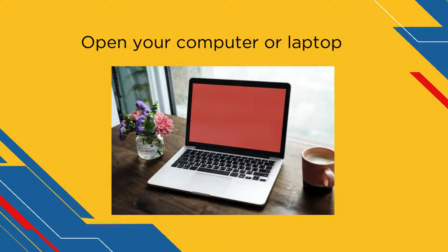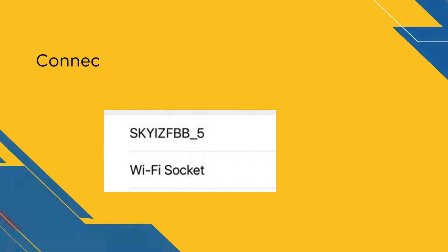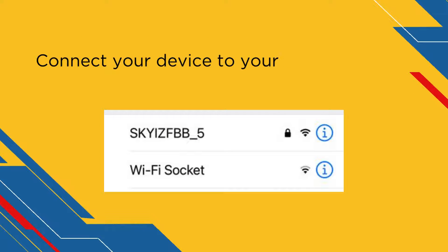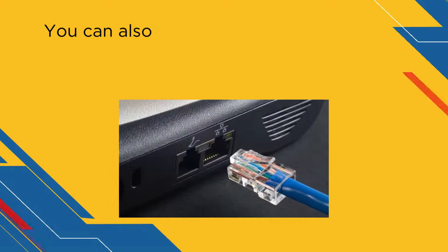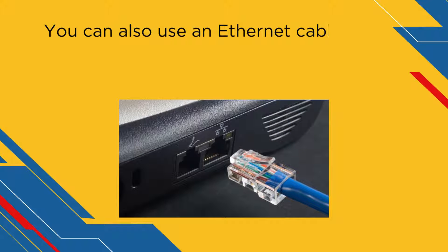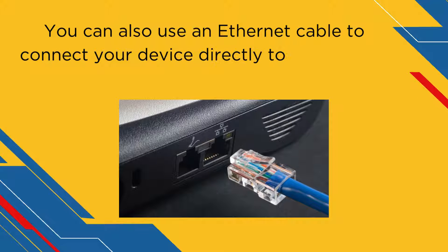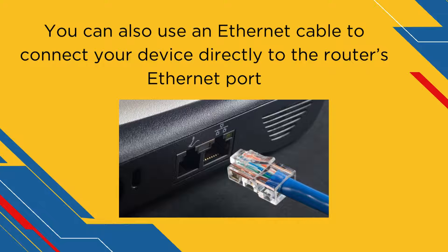Open your computer or laptop. Connect your device to your SkyRouter's network. You can also use an Ethernet cable to connect your device directly to the router's Ethernet port.